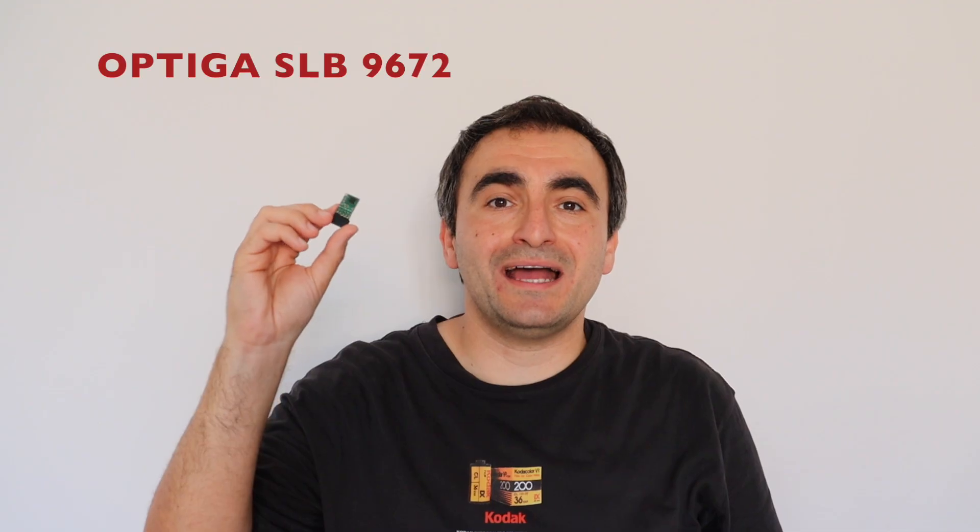To design this little green printed circuit board with the Optiga SLB9672 TPM 2.0 chip, I use the free and open source software KiCad. It works on Microsoft Windows, macOS and Linux distributions. I'm personally using it on Ubuntu. The first step is to create the schematics.